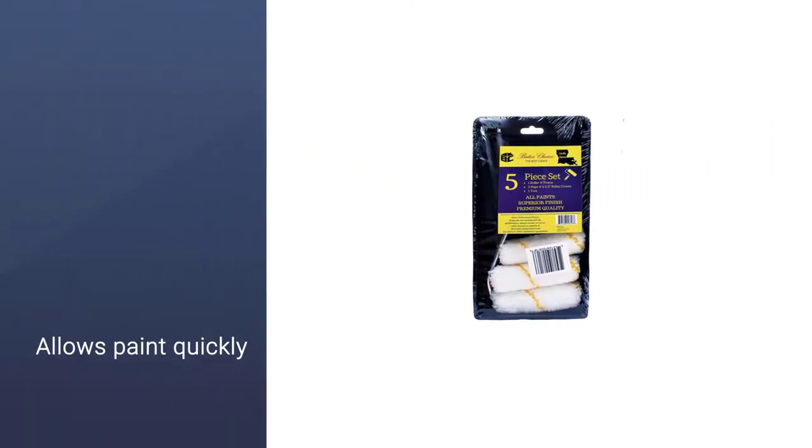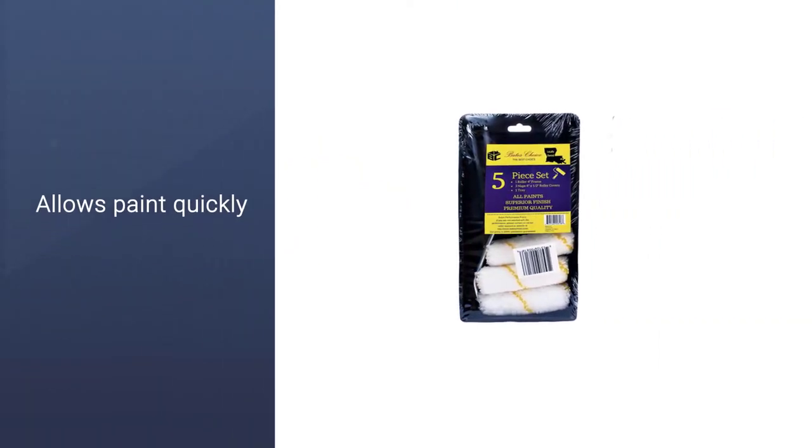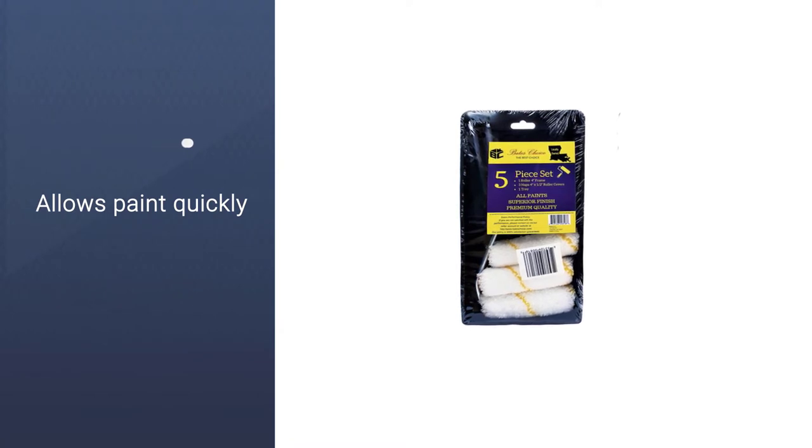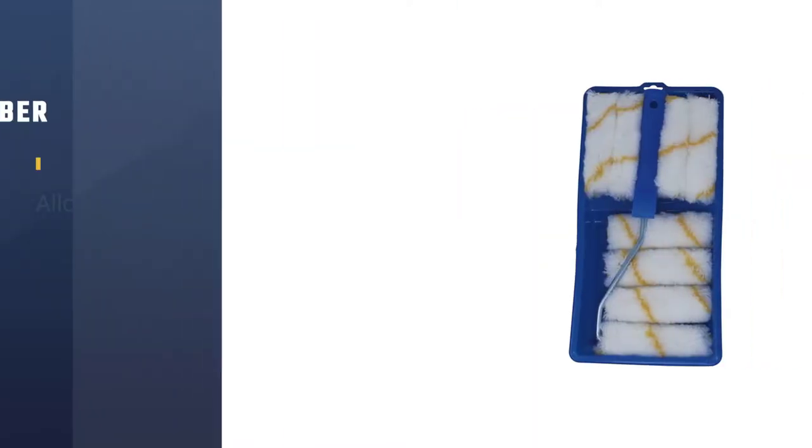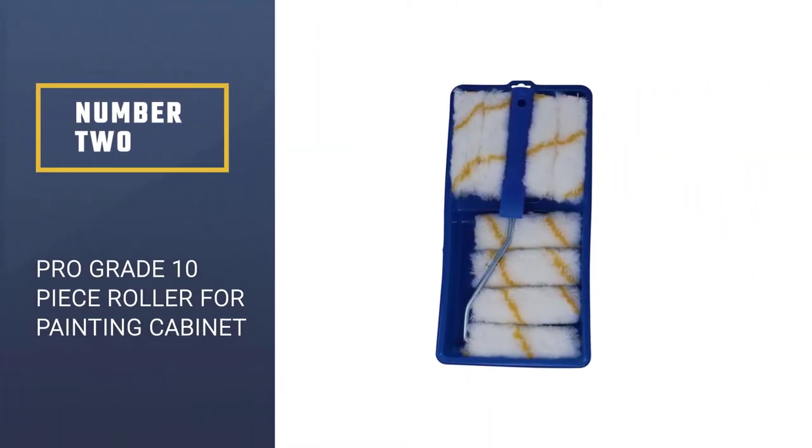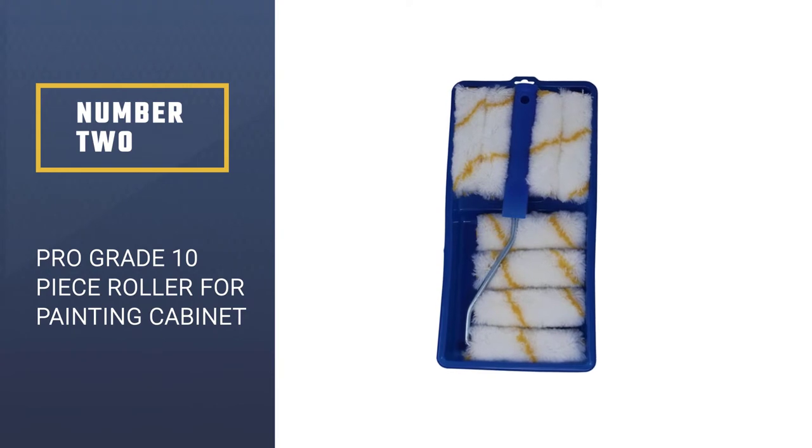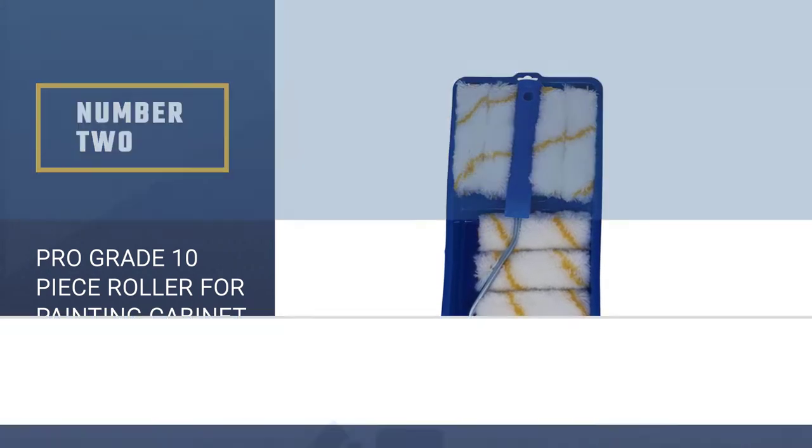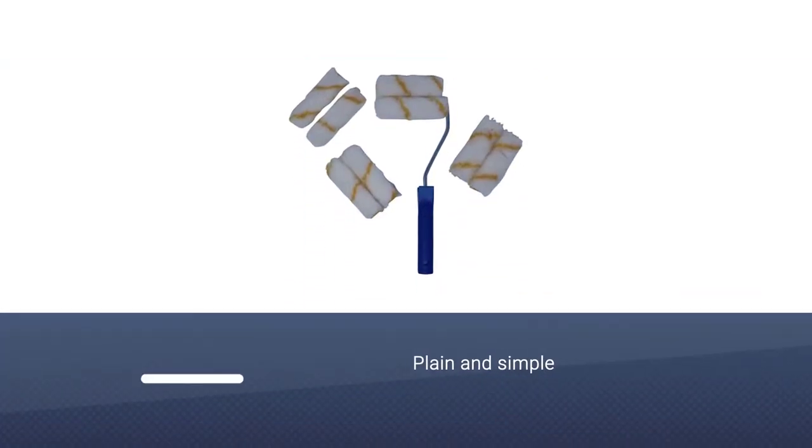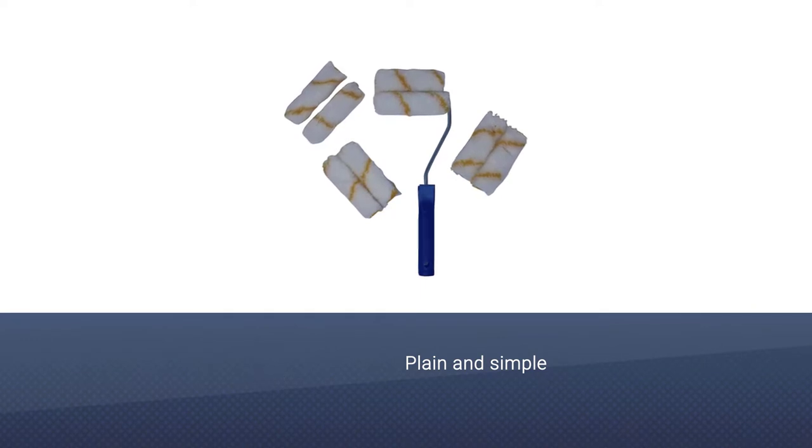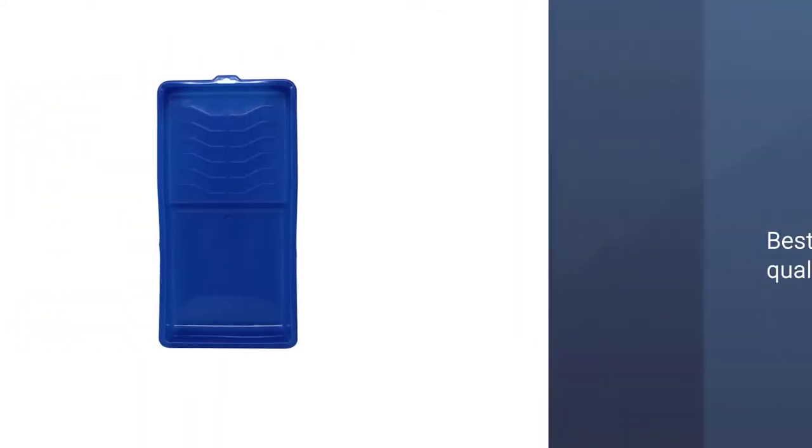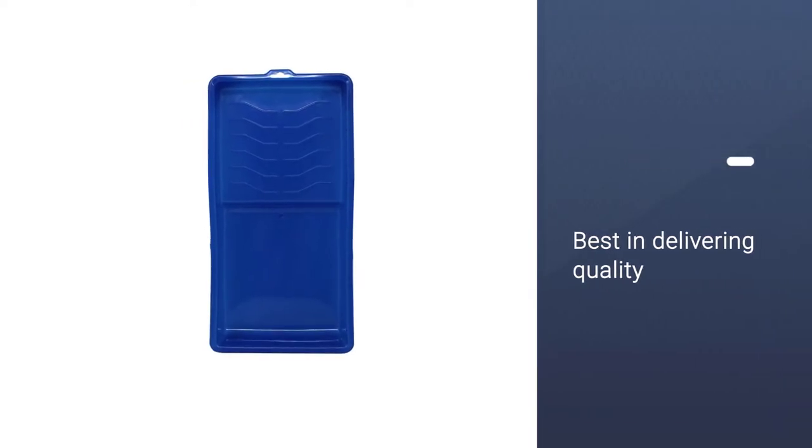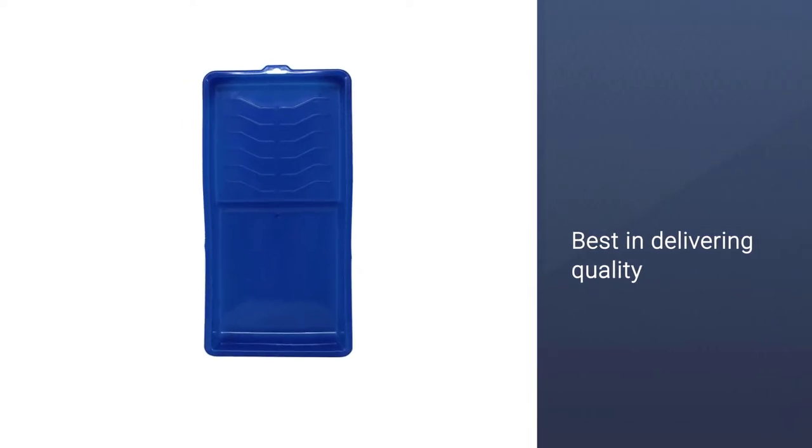Number two: Pro Grade 10-piece roller for painting cabinets. The Pro Grade paint roller tool kit is a plain and simple set of paint rollers that focuses on delivering quality. From the tray to the rollers, everything is the way you want it to be. The best-in-class performance will make it easier for you to work.